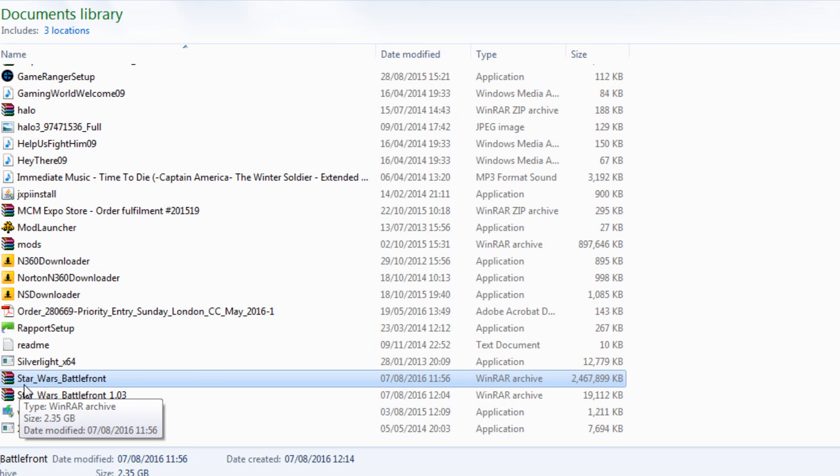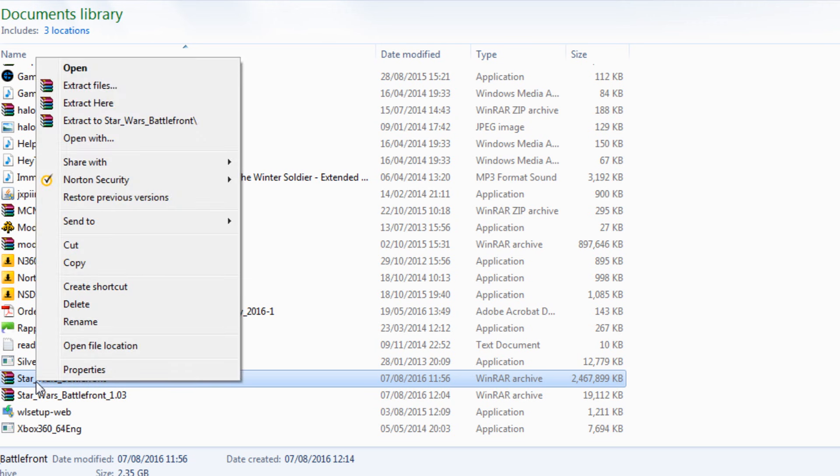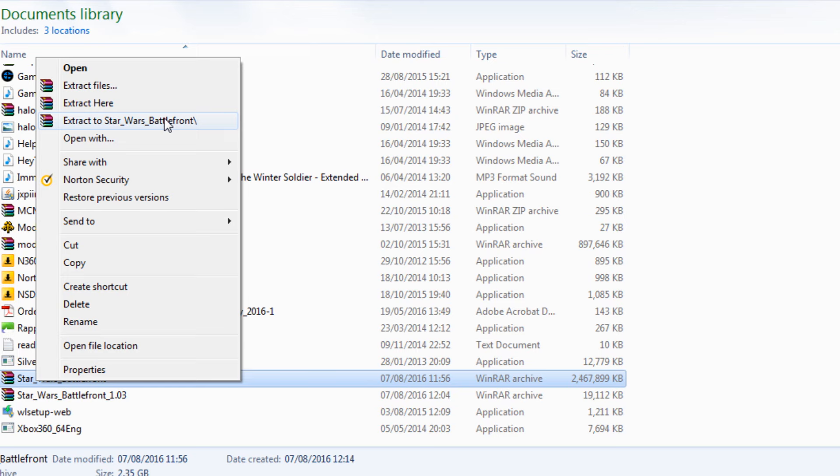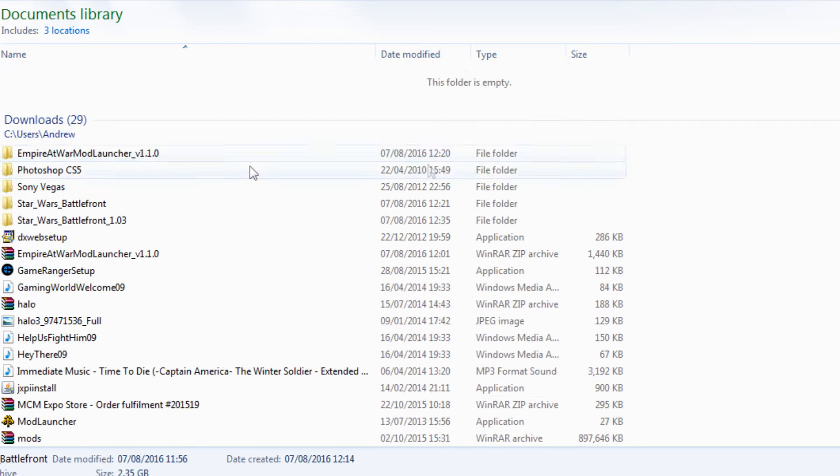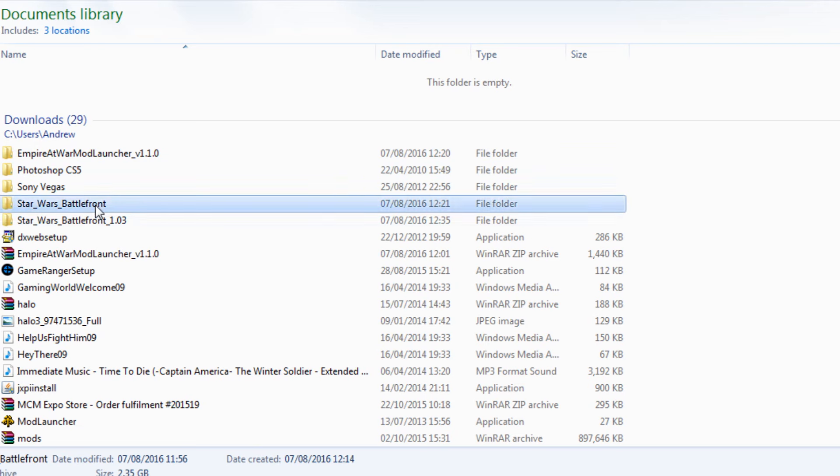I'll put a link to where I found my version in the description below as well. Once it's downloaded, right-click on this file, then extract to Star Wars Battlefront, which will basically create a folder for it.